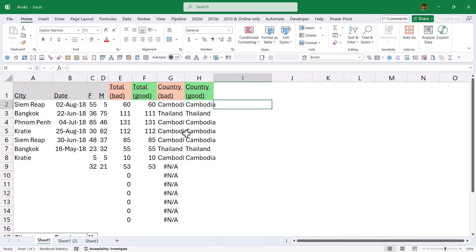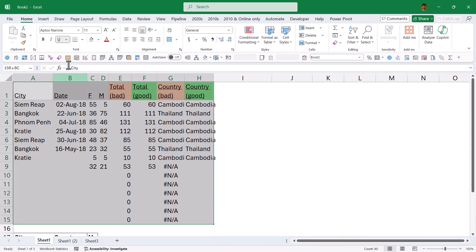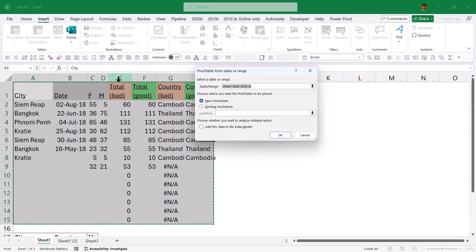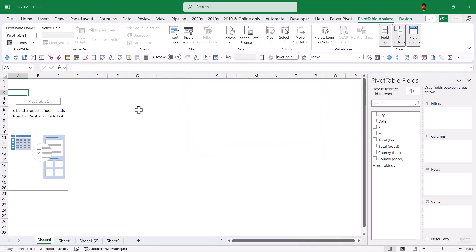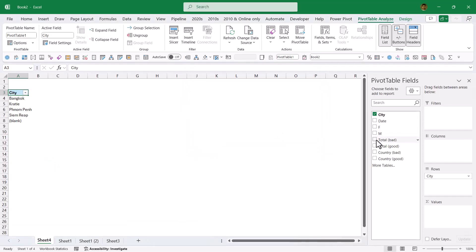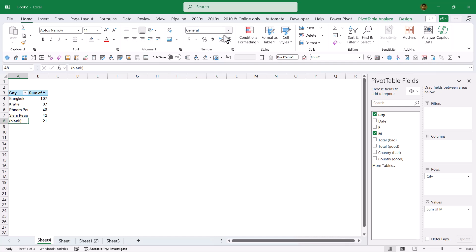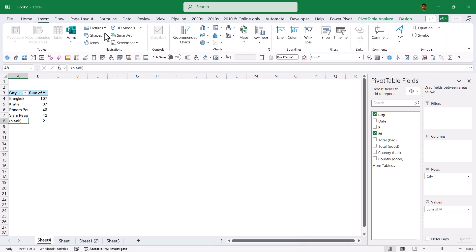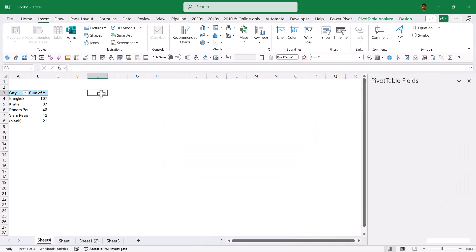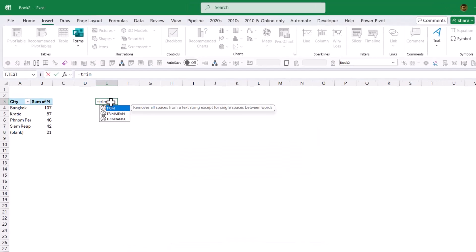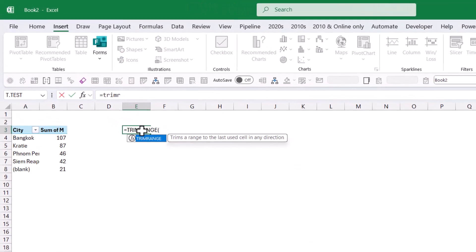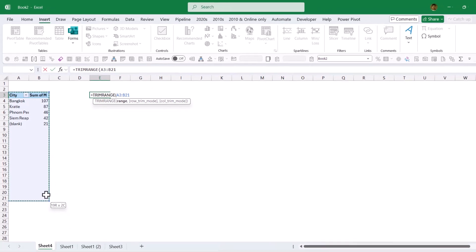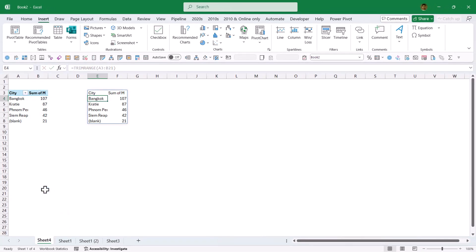Now, this could also be useful, for example, if you have a pivot table. And you want to do city and males like this, for example. And yeah, I gave it too big, so you have the blank there. But let's say that I want to put this in a map.